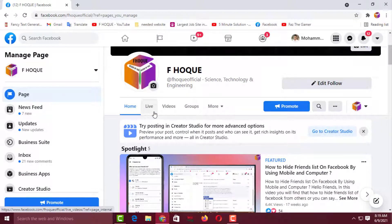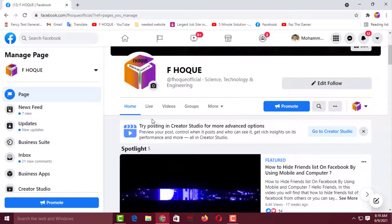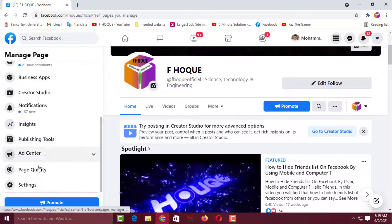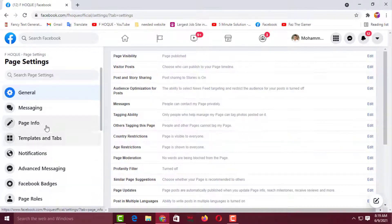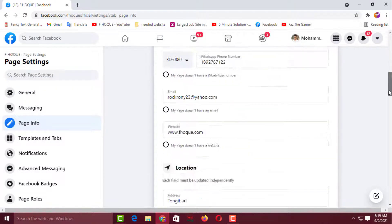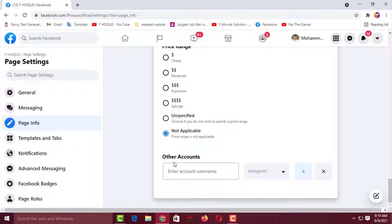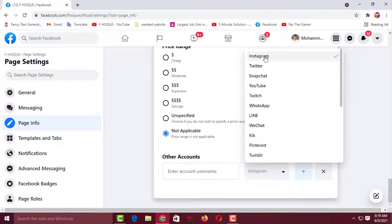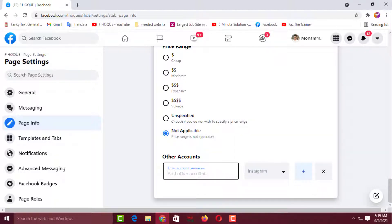For linking social media, we have to go to one specific page, and there are two ways to get there. For the first way, go to the left side and click on Settings, then click on Page Info. Scroll down to the end and see Other Accounts. Here you will find Instagram and more social media options. Select the social media you want and type your username or URL.